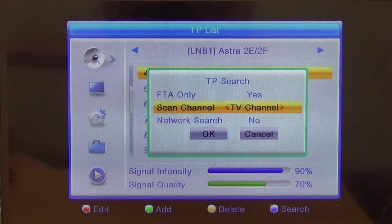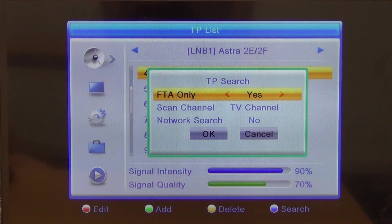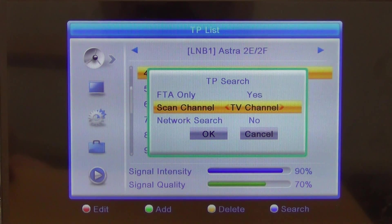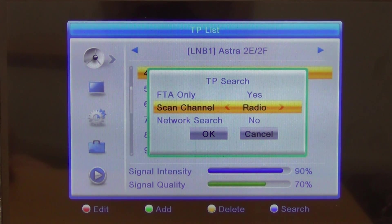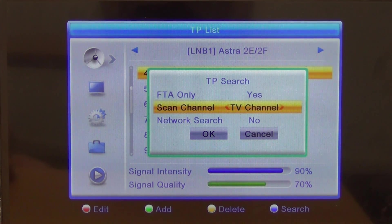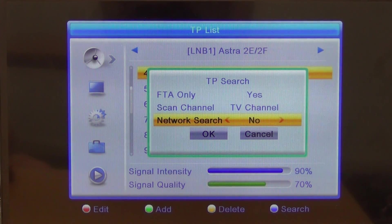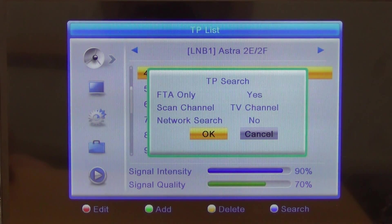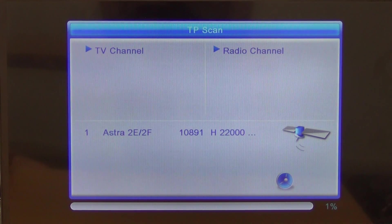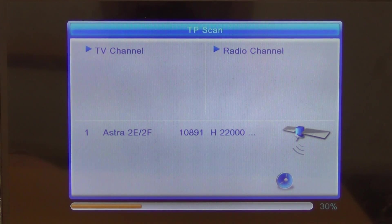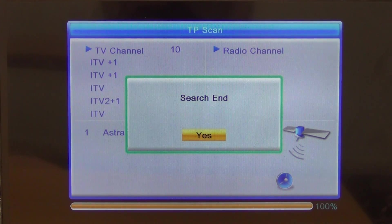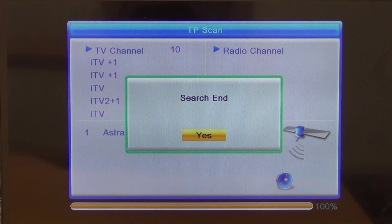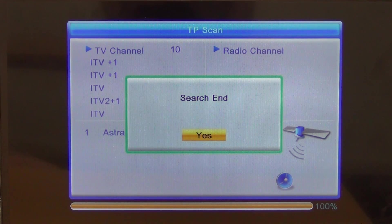I'll just go up here and say yes, I only want free to air channels. I want to do a scan just for TV stations. You can just leave network scan search to no. It'll just scan through for this one particular transponder. We'll see it'll pick it up here now.